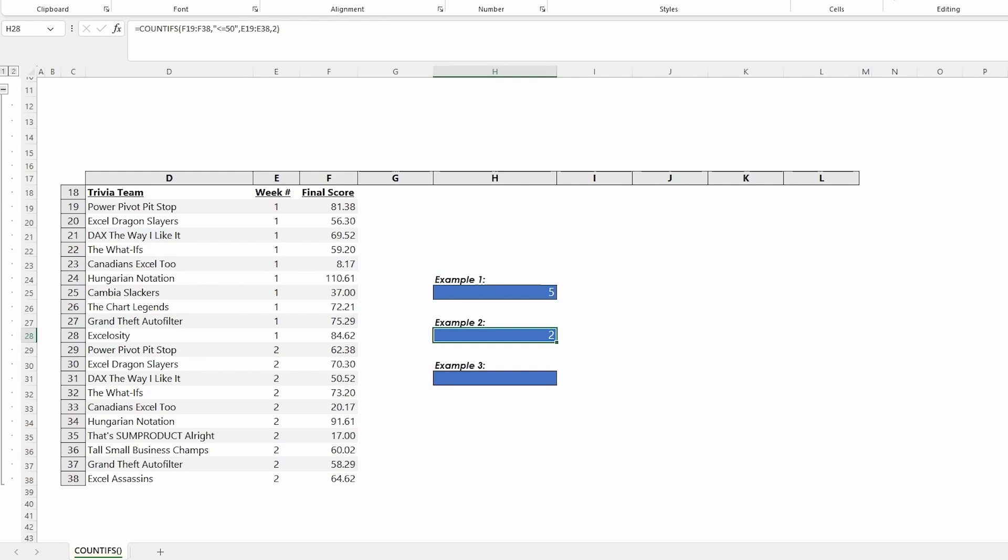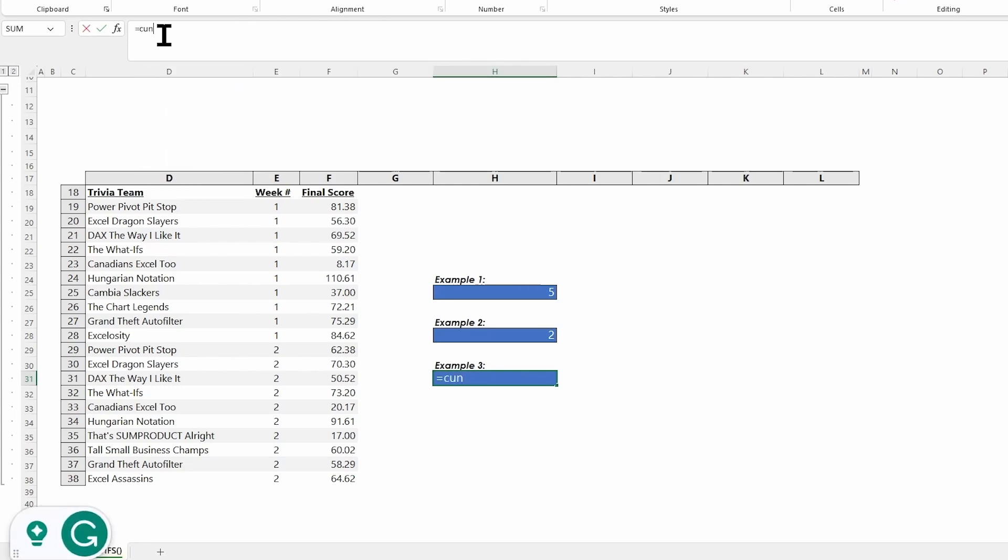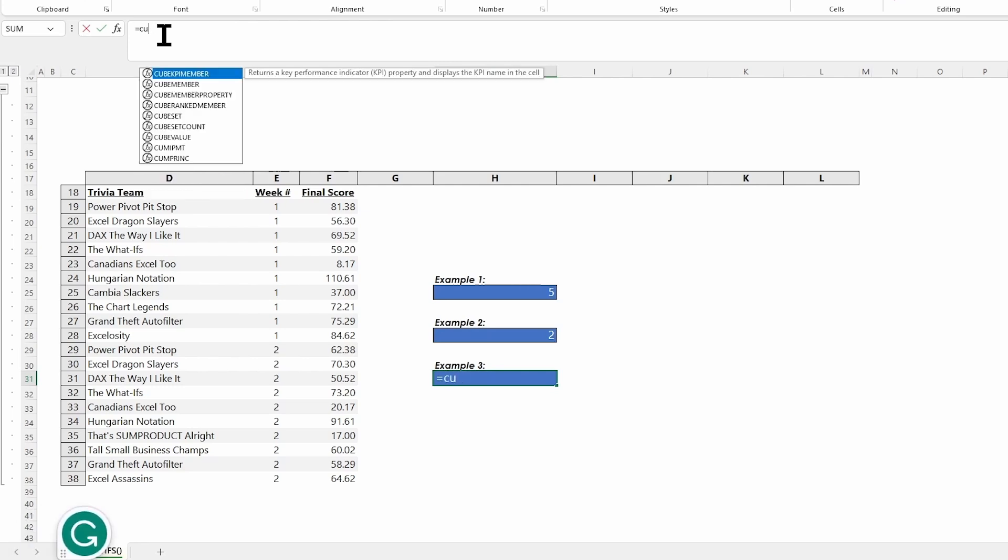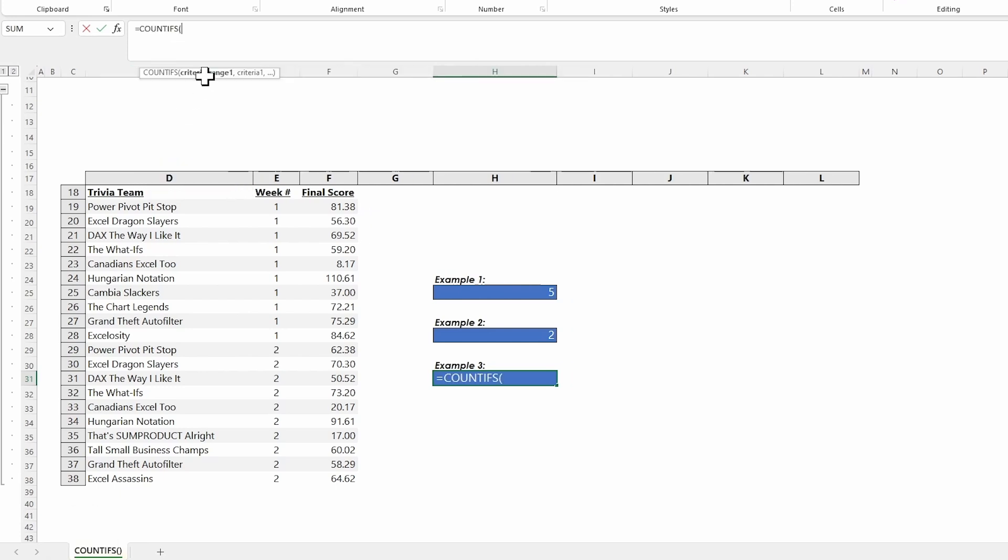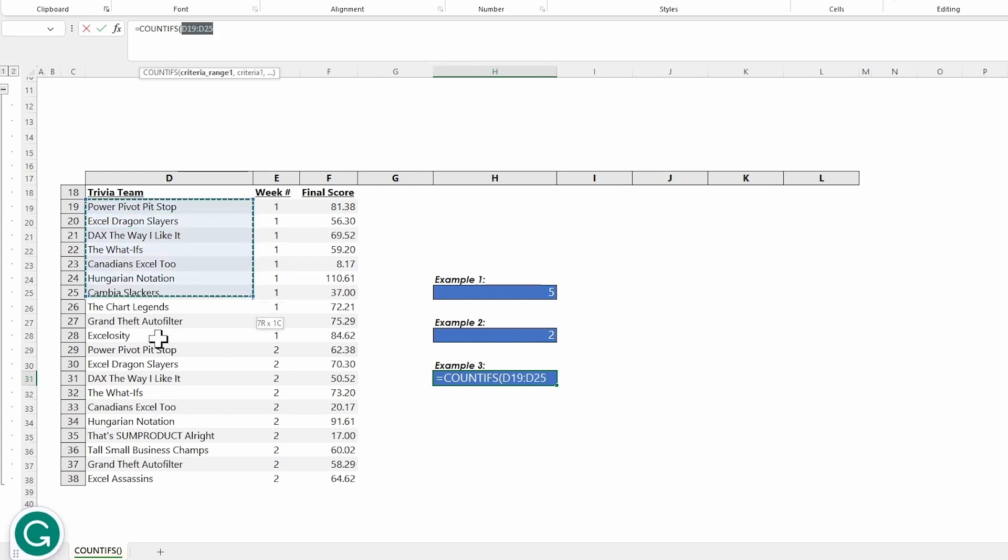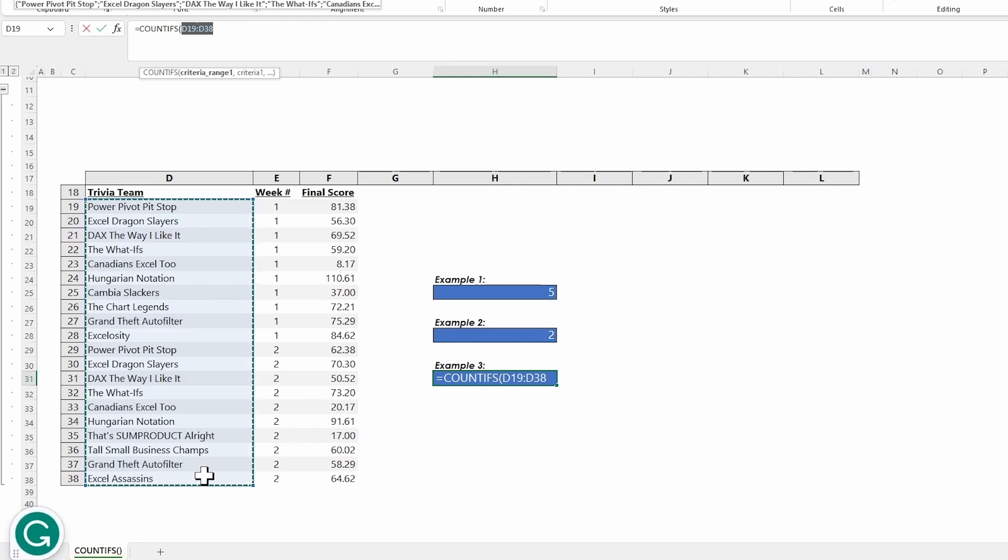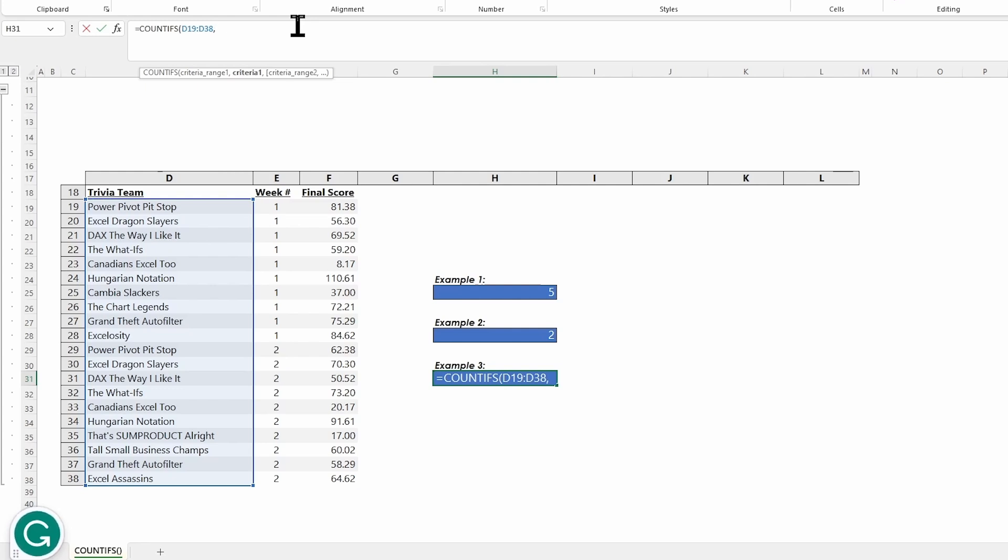For this one, let's look at the trivia teams. I want to count the ones that include the word Excel in the name. I'm going to put my mouse in, click into my formula bar, get my equal and my COUNTIFS. Then we're going to first look for the word Excel. Where do I find the word Excel? In my trivia team column, not including the header. I'm going to put my comma in, and then inside of quotes, I'm going to put the word Excel. But this is very key.